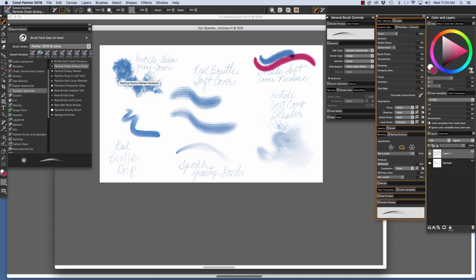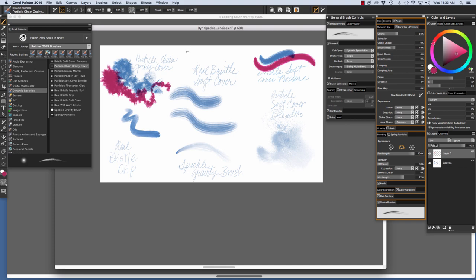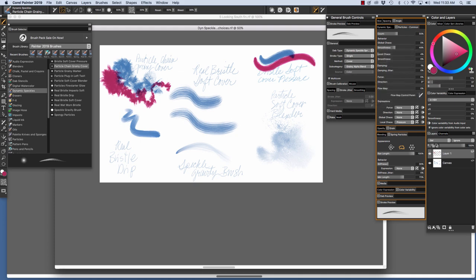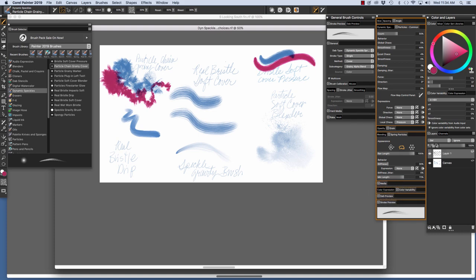The next brush I'm going to demo is the Particle Chain Grainy Cover. And you see it right here. I'll just paint a stroke. You see the really unique texture that this brush is capable of. This is a particle brush that uses spring particles and a cover method, as you see in the General Panel, Grainy Alpha Blend. Here you see the Particle Panel, and the brush uses spring particles.